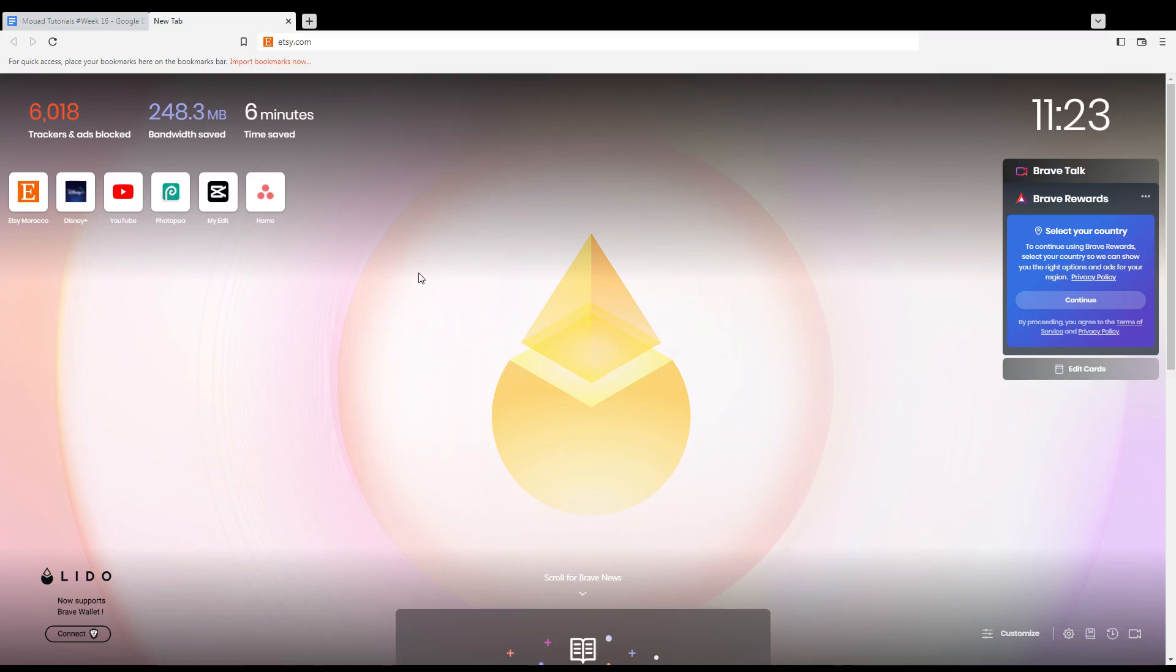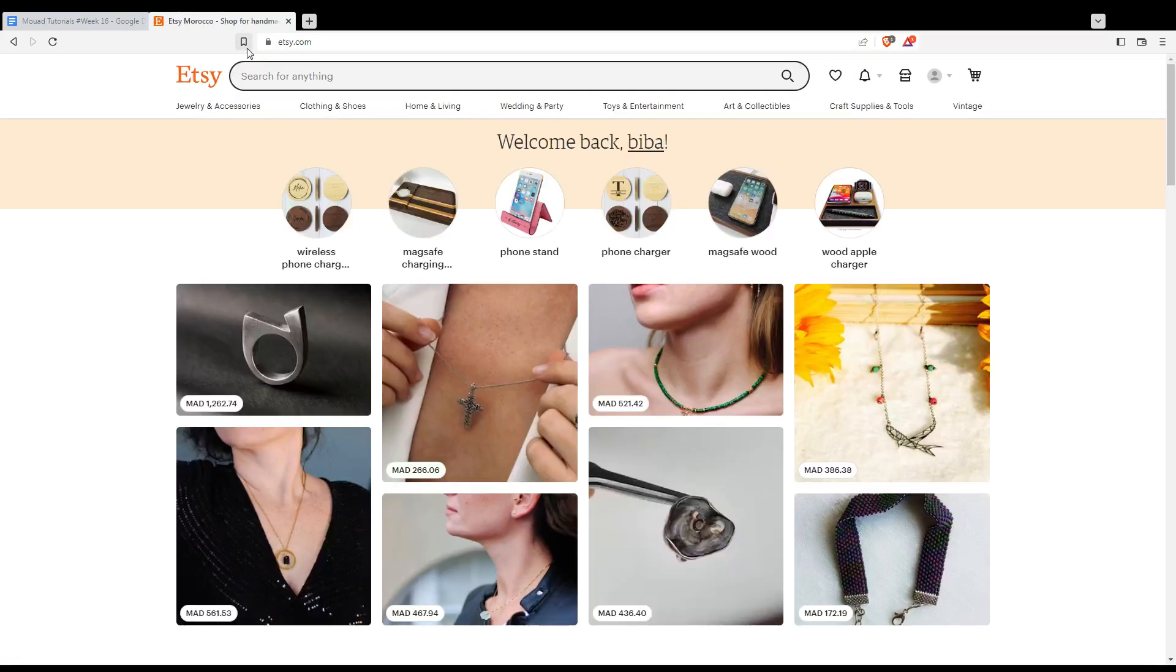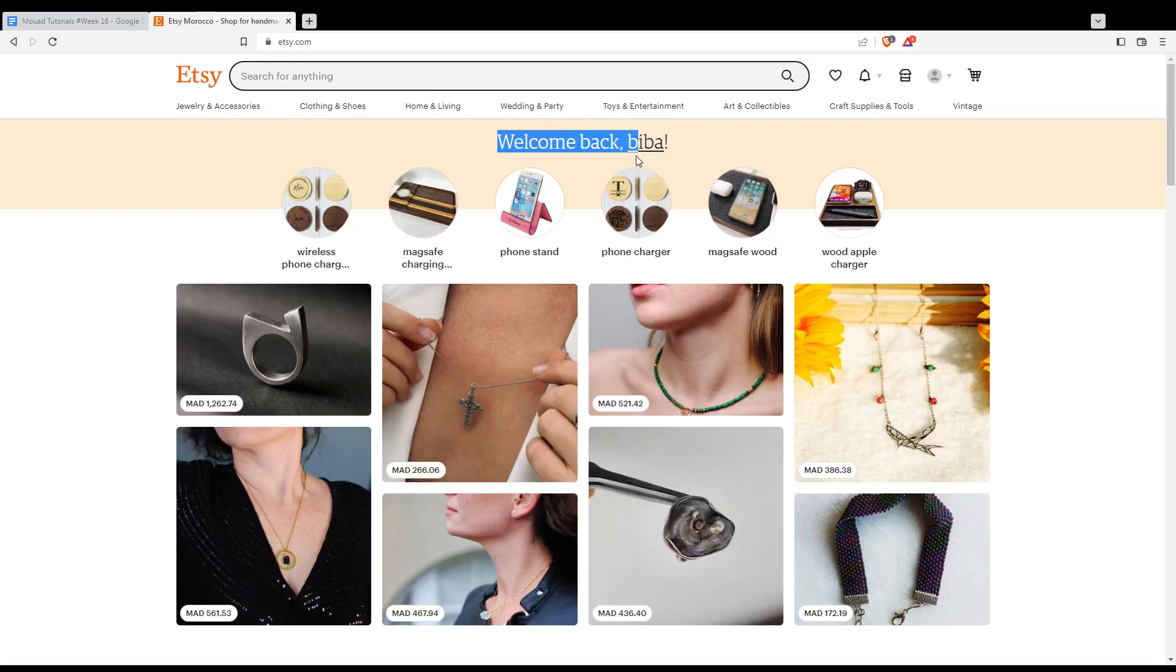Once you open your browser, just go here to the URL section and type etsy.com and hit the enter button. That will take you into this page, and if you are logged in into your account you'll find yourself with this at the top middle here, a welcome back sentence with your name or your username.